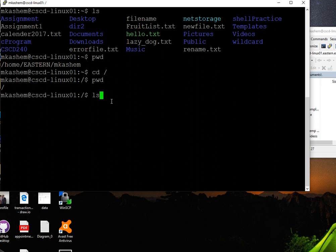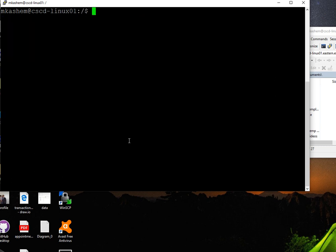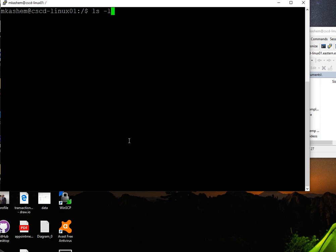To clear the terminal, use the clear command. Now ls dash l - when you use ls dash l, it's going to show the list of directories including the permissions.